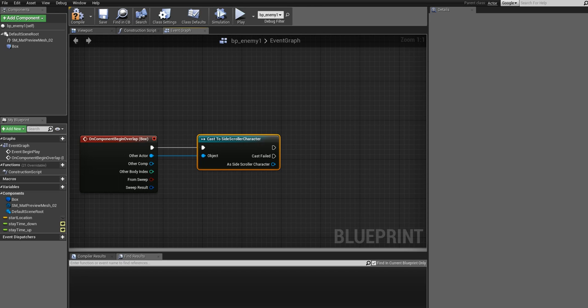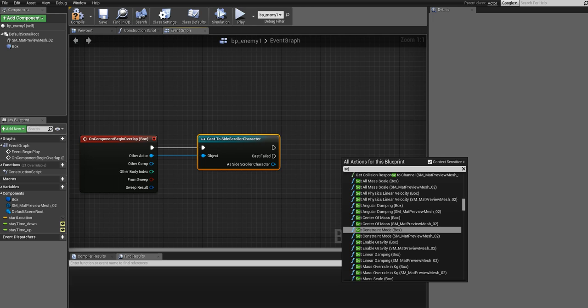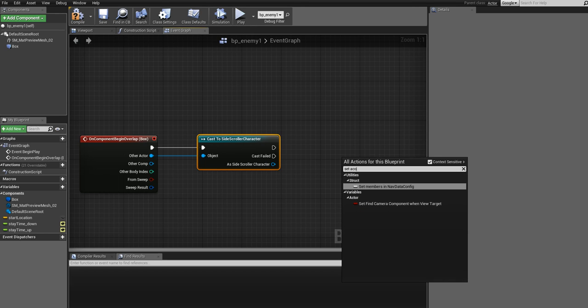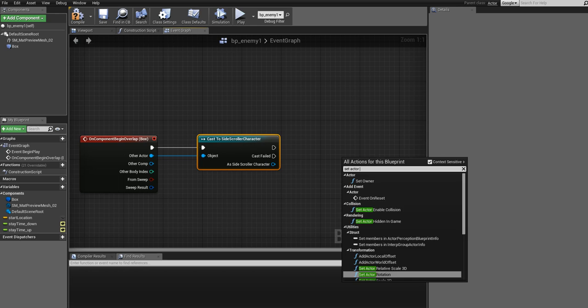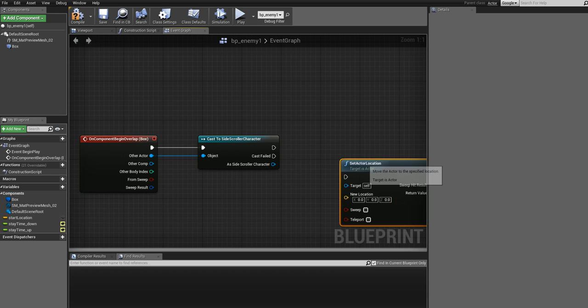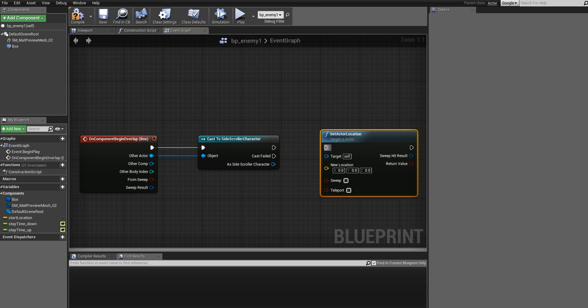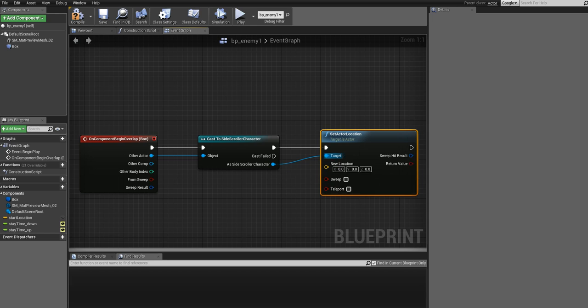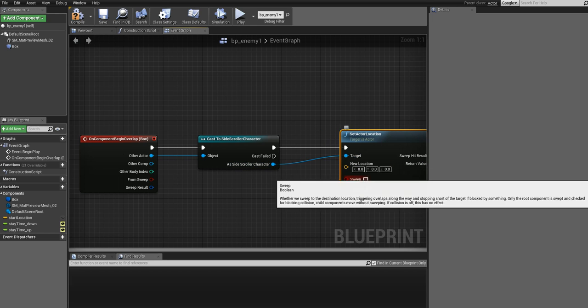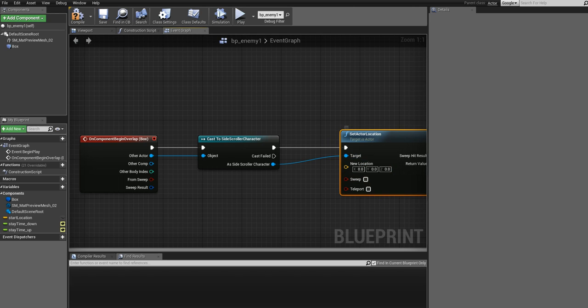Now that we have done this, the next thing is to set the player's location when the collision has happened. So write Set Actor Location. And you get this one. So you see a lot of pins here, but the important ones is the Target, which will be the player, so just connect the output pin to the Target. And then you need the location, which we have not set up.